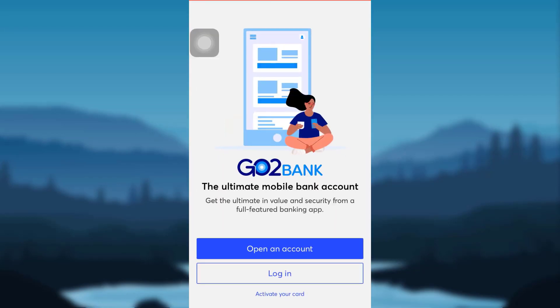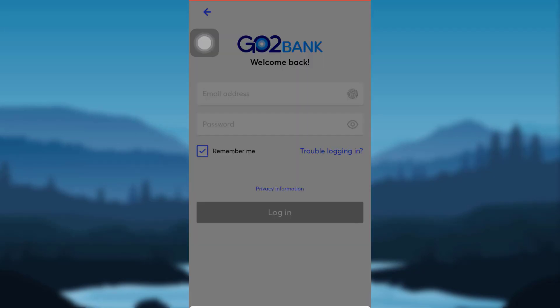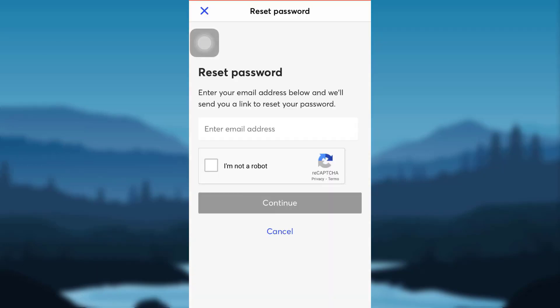First of all, open the app GoToBank and tap on login. Now go to the option that says trouble logging in and tap on reset your password option.